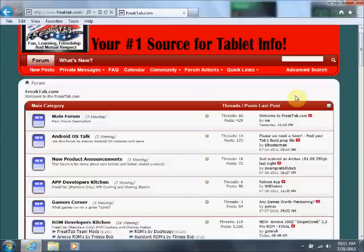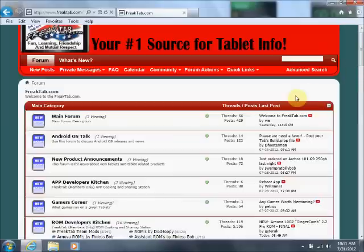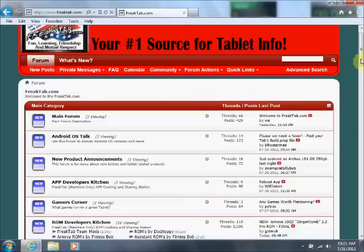To get the downloads, go to www.freaktab.com — F-R-E-A-K-T-A-B.com. Set up an account for yourself, log in, and click on the Remember Me option.